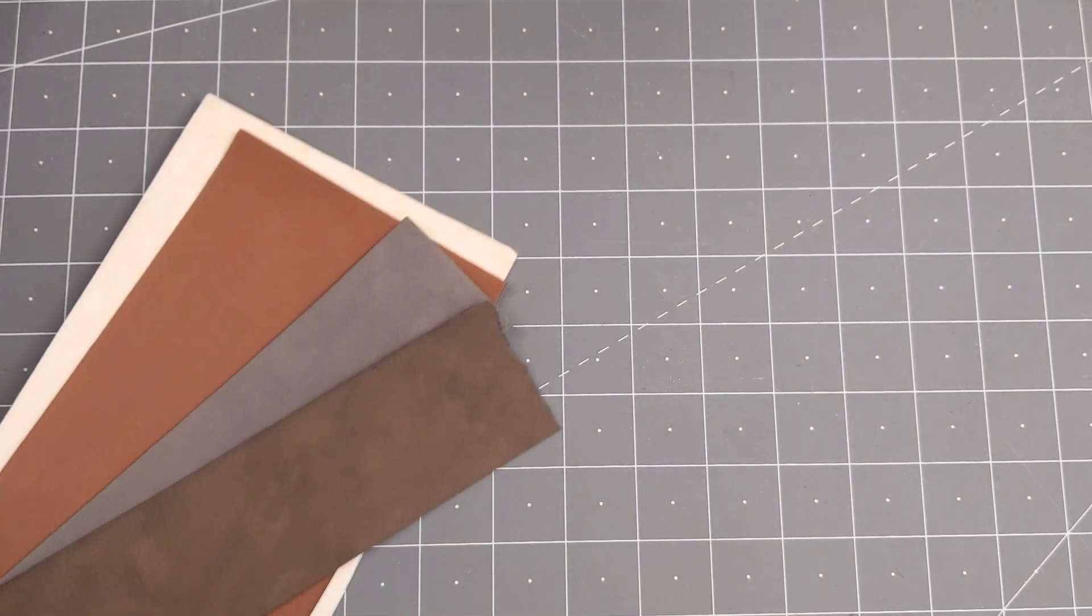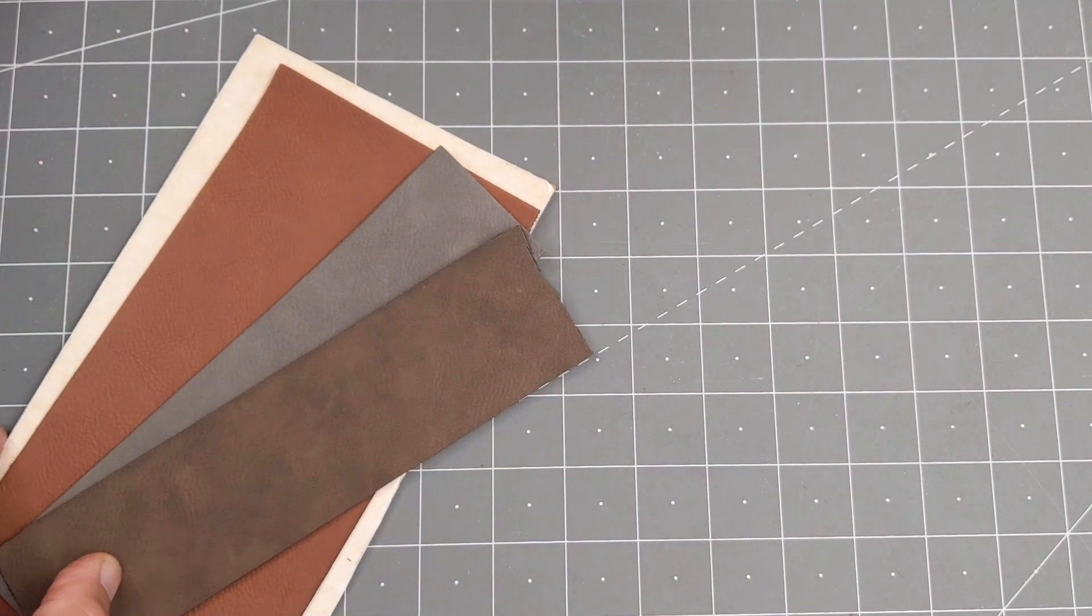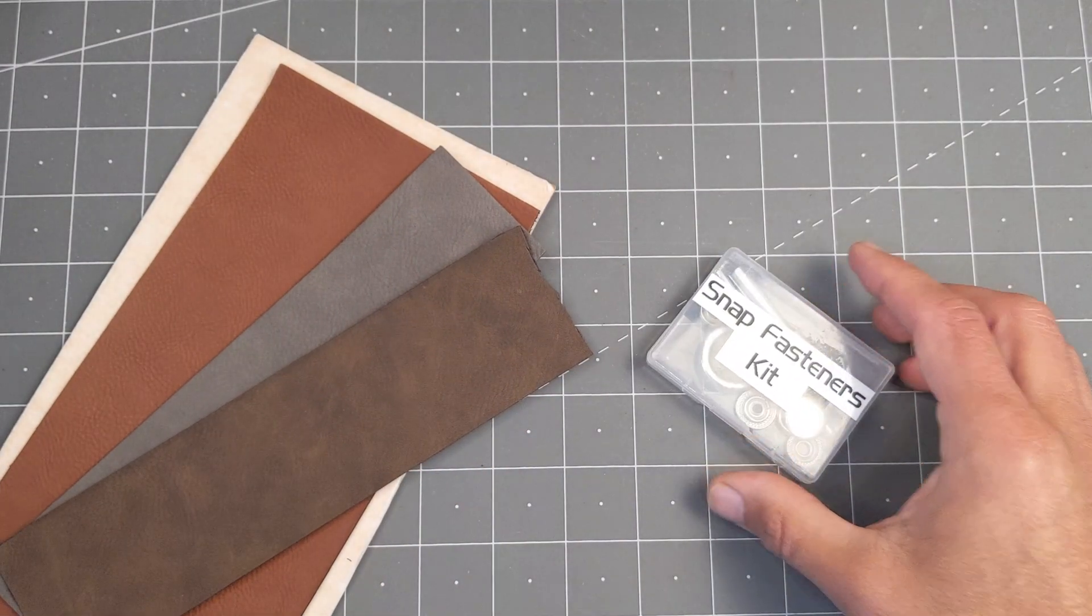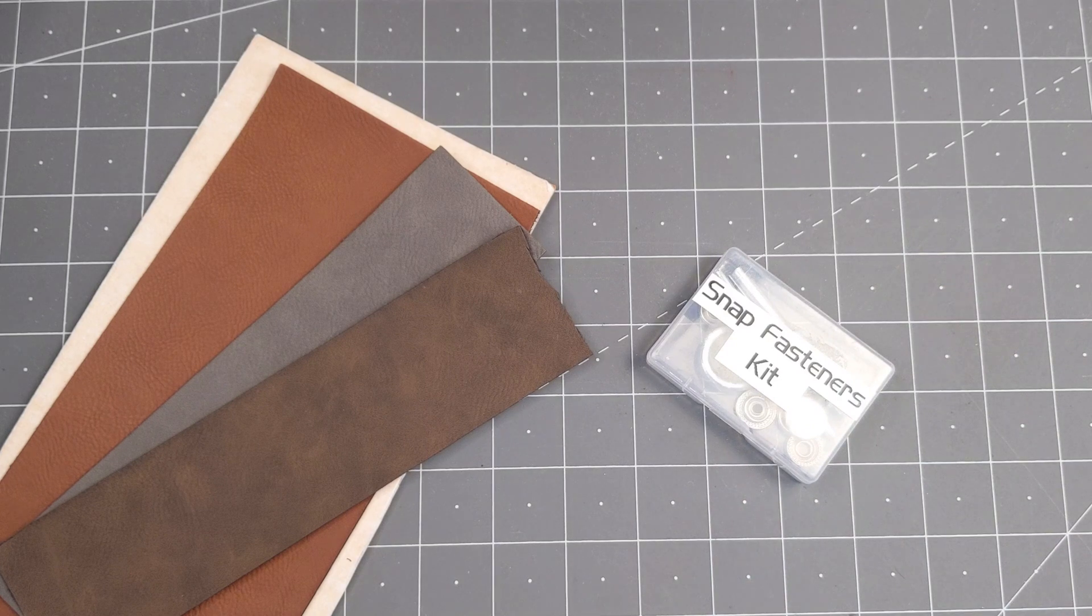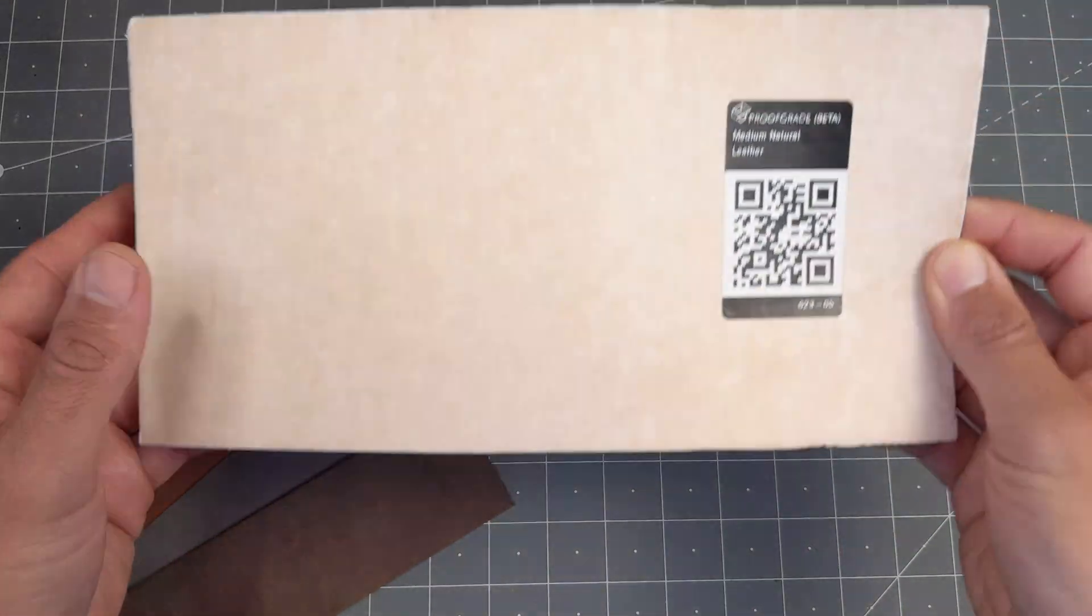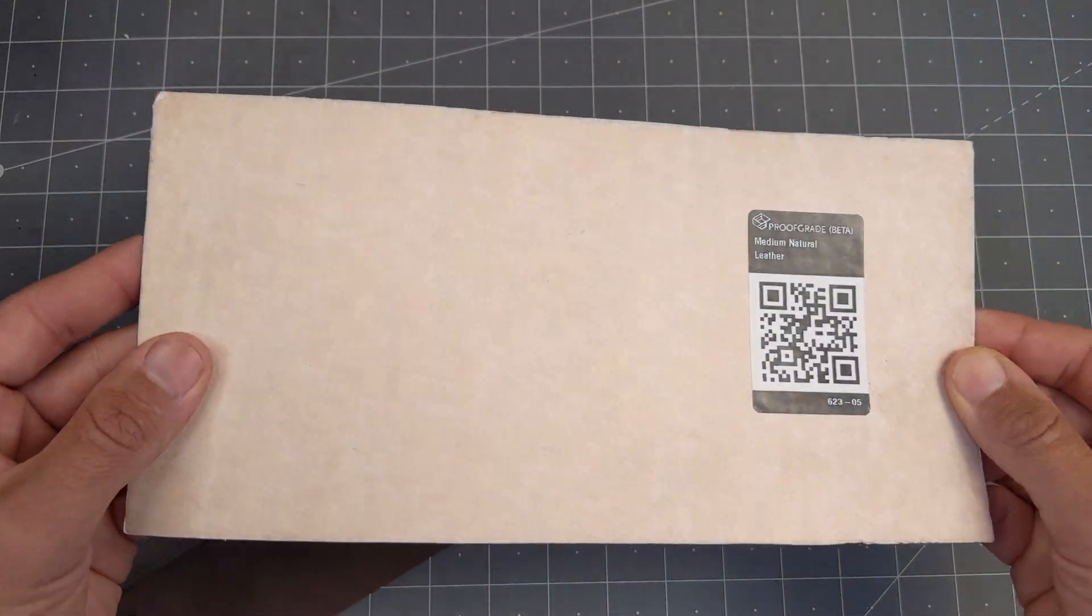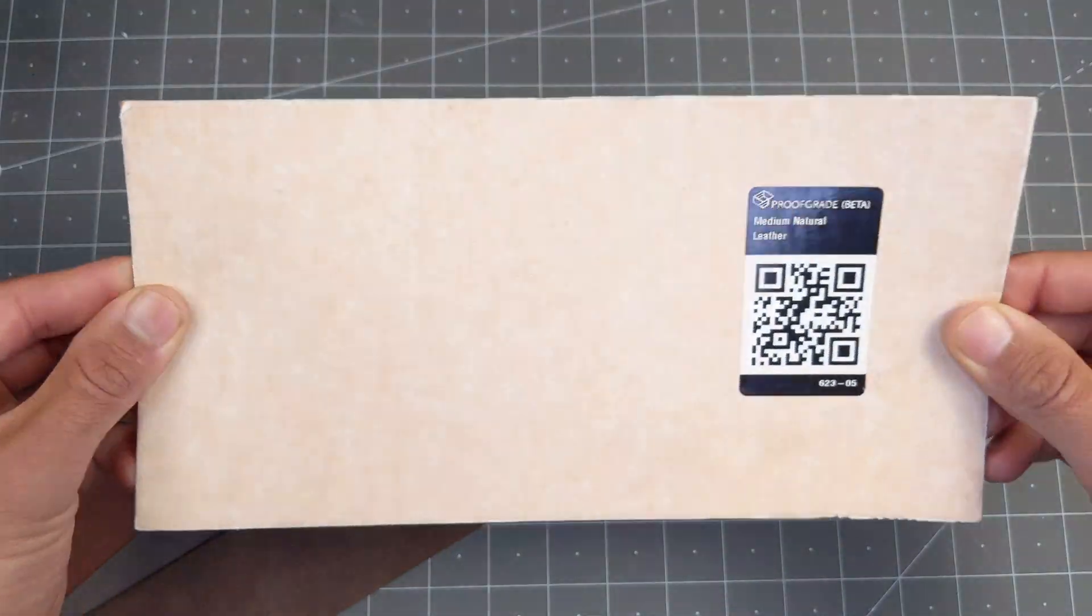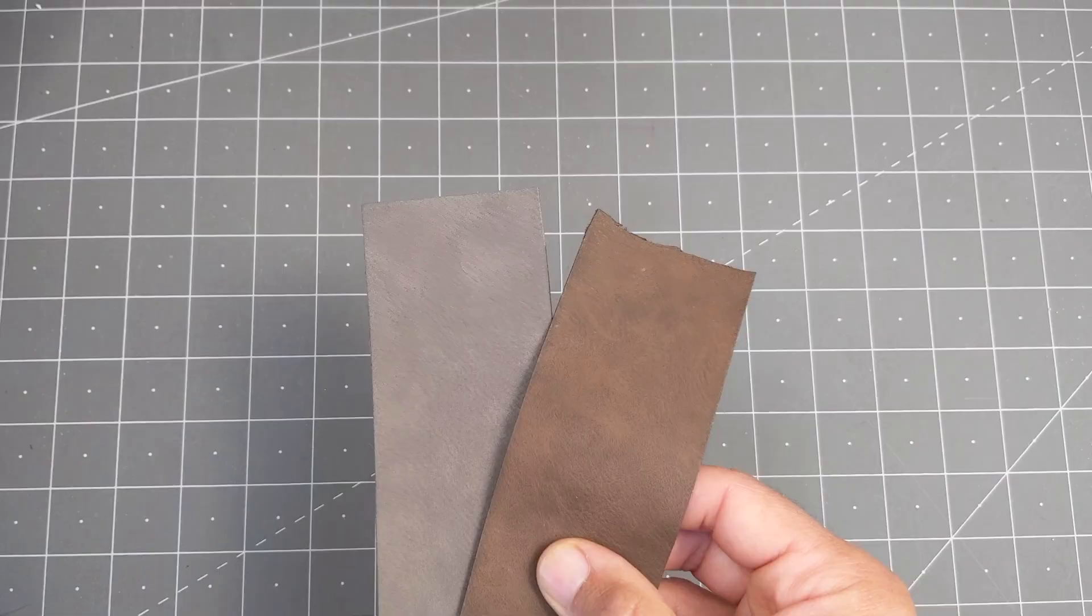We're going to need some leather or leather-like material and a way to install the fasteners, links in the description. If you're using animal leather, make sure it's safe for laser cutting, like this stuff sold by Glowforge.